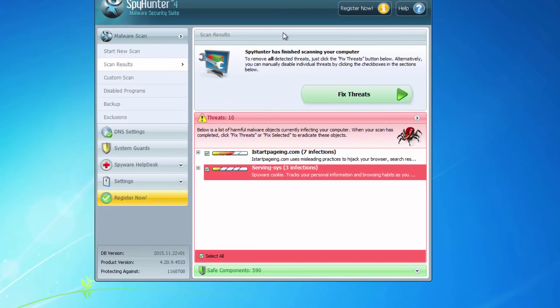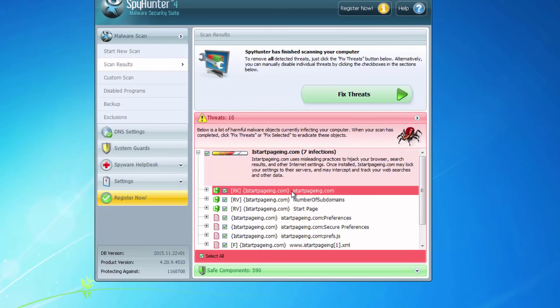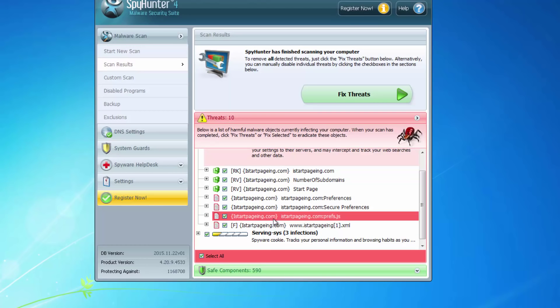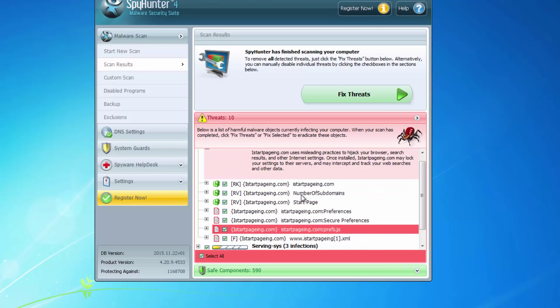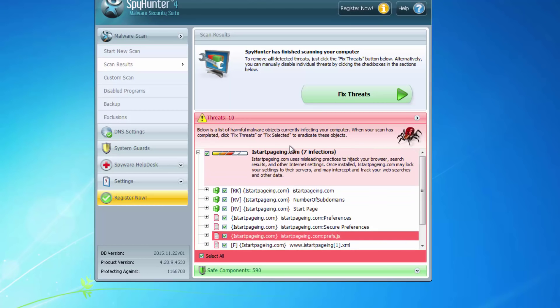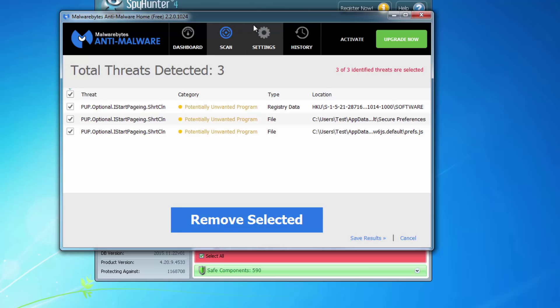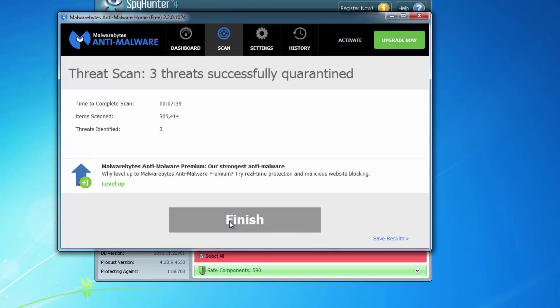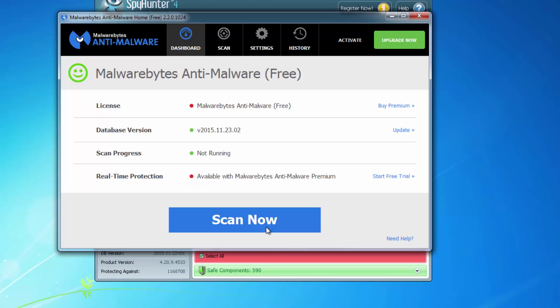I recommend you to use quality anti-malware programs that can remove iStartPaging from your computer. One of the best is SpyHunter and the free option is Malwarebytes Anti-Malware. You can scan your PC and remove found threats for free in Malwarebytes Anti-Malware, and SpyHunter can also assist you in removing this threat.